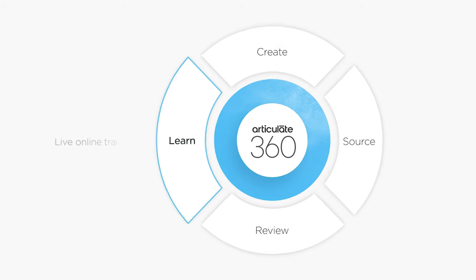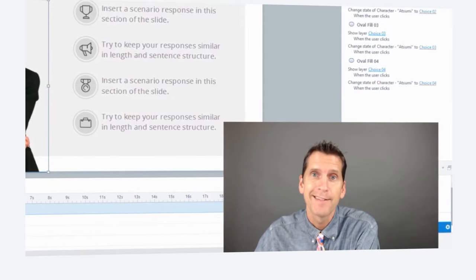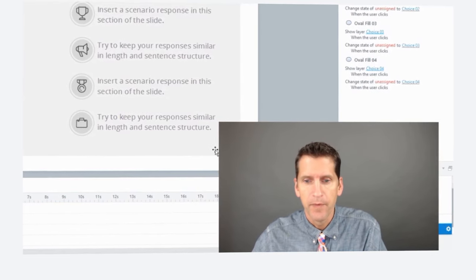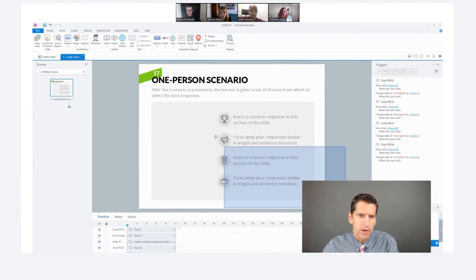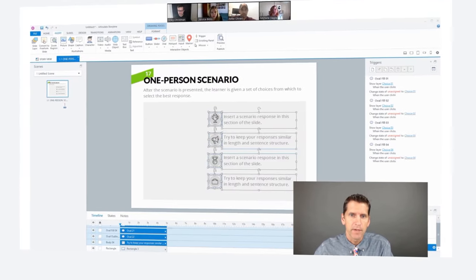Articulate 360 also gives you exclusive access to live online training. You'll learn how to get the most out of Storyline and RISE from the industry's leading experts.